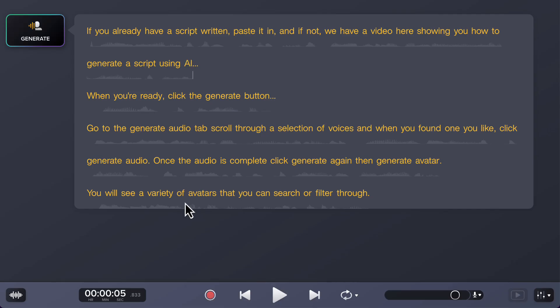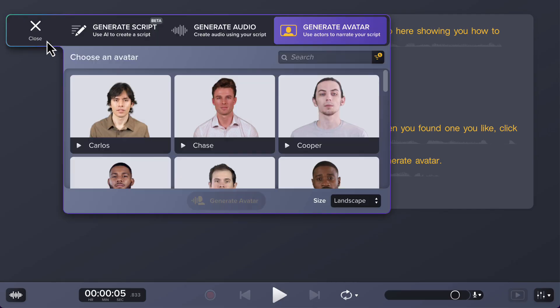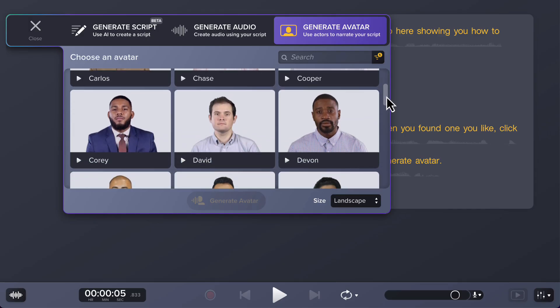Once that's complete, click generate again, then generate avatar. You'll see a variety of avatars that you can search or filter through.